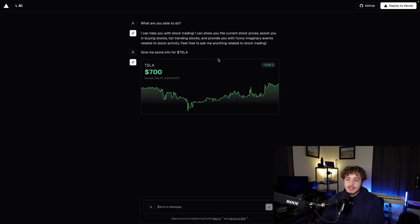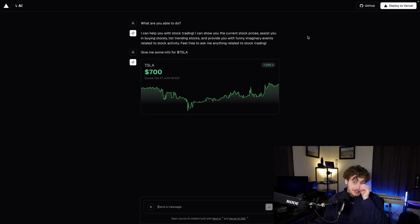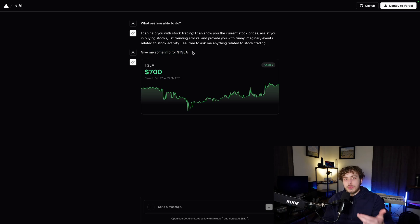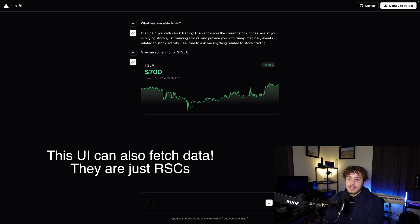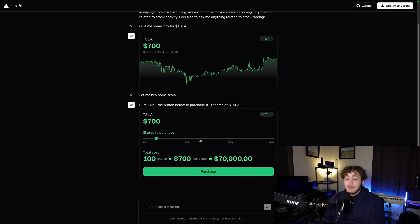When you say 'give me some info for Tesla,' it gives you this actual component. So instead of just a bunch of text dumping out on your screen, it can go into this library of components given to the actual AI SDK and call that into the actual response. The AI is just taking my prompt of 'give me some info about Tesla' and it's smart enough to serve some UI for that. I can then say 'let me buy some Tesla,' and it'll give me this little UI counter. This is a simulated fake thing, but you can imagine how this would actually work in a real app.